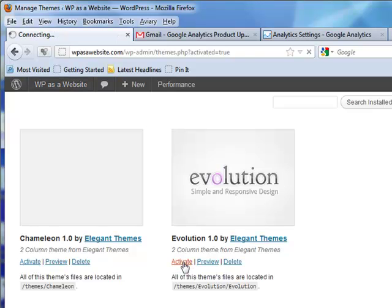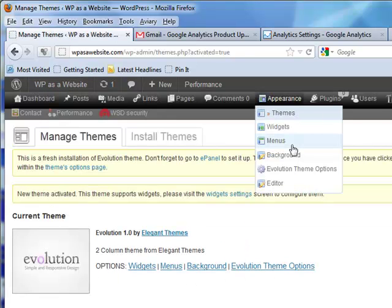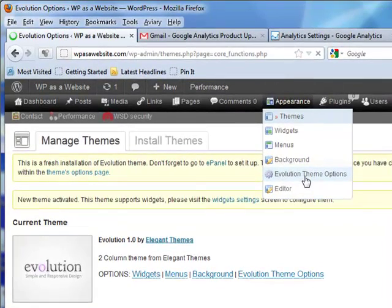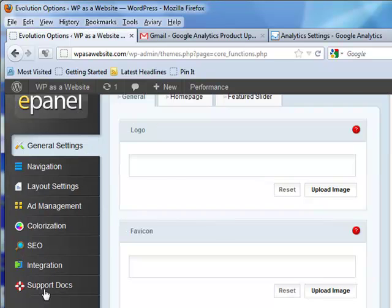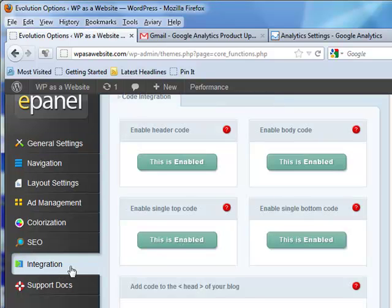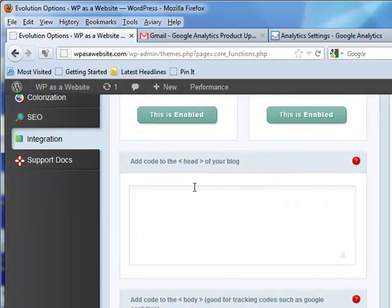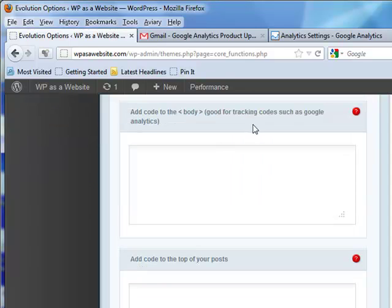I'm going to reactivate Evolution to show you. Evolution theme options - remember when I showed you this before? Very cool. Ad management, layout settings, feature slider. It's got a little thing called Integration. Add code to the head of your blog, add it to the body, good for tracking codes such as Google Analytics.